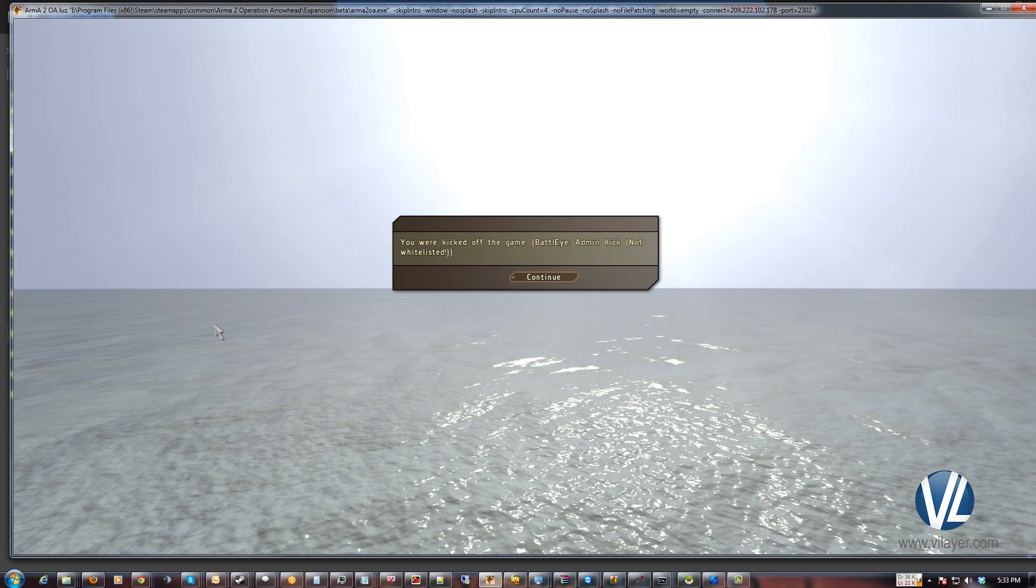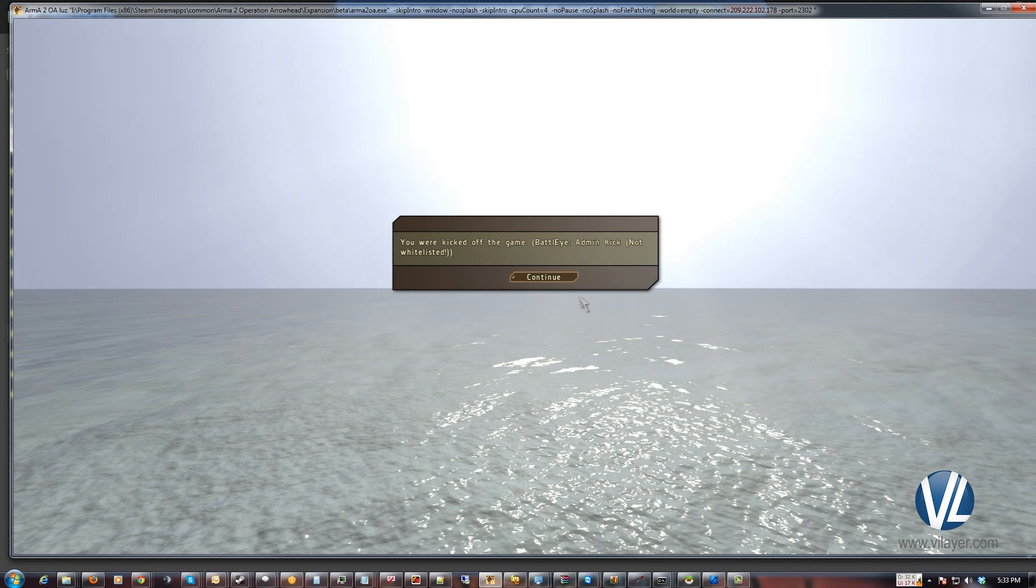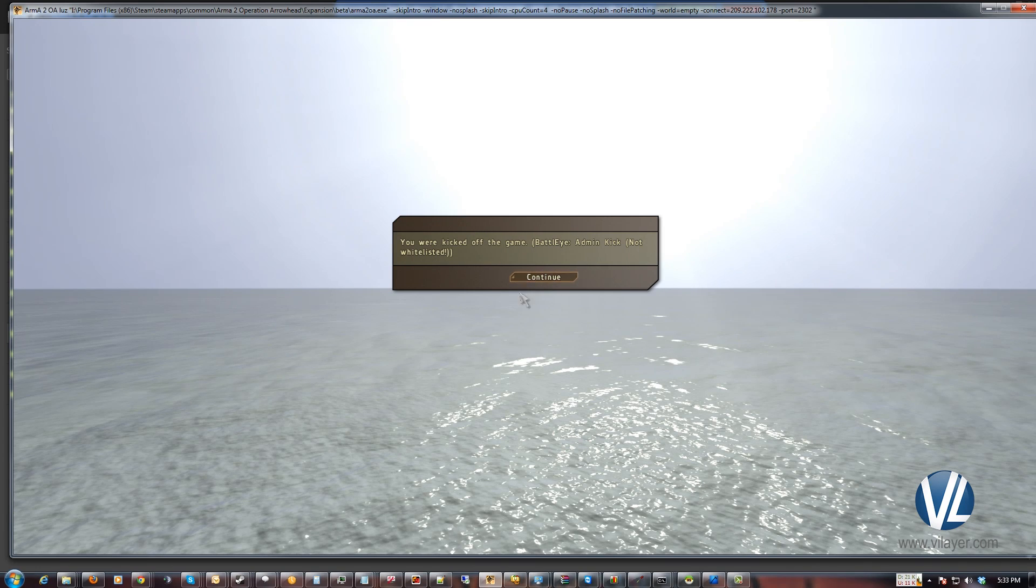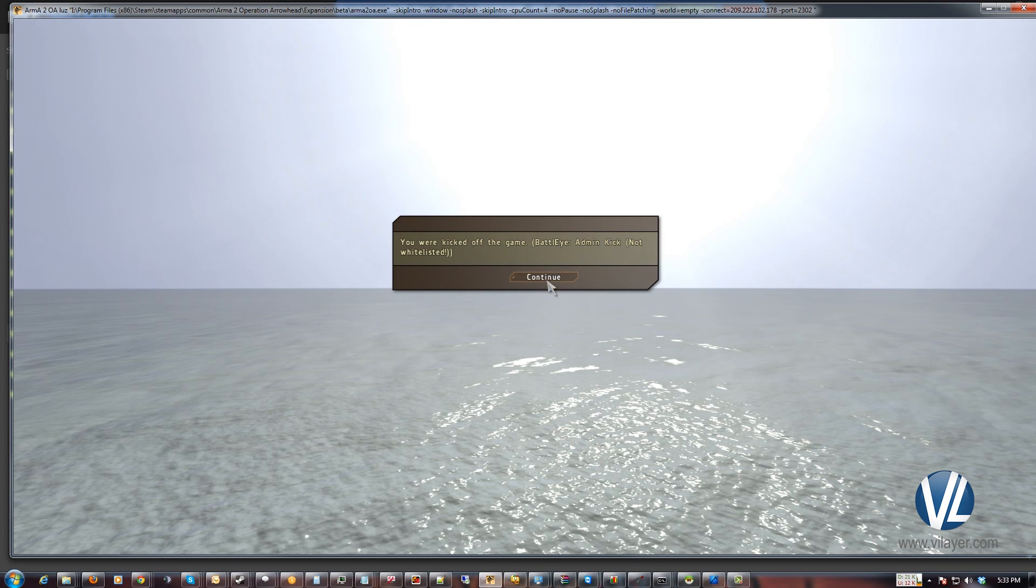And bam. Not on the whitelist. The custom message I just put in didn't show up because I never restarted the server. But if you restart the server, your custom message will show up there.